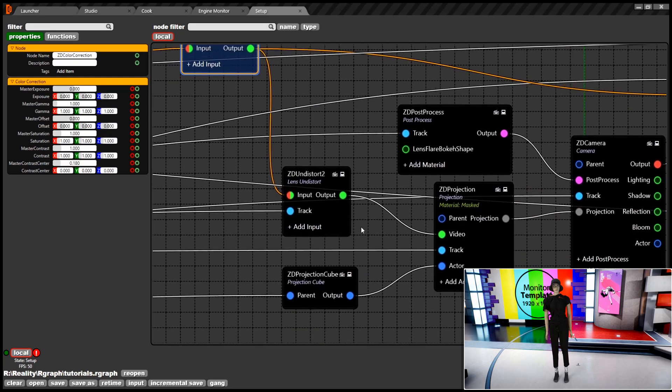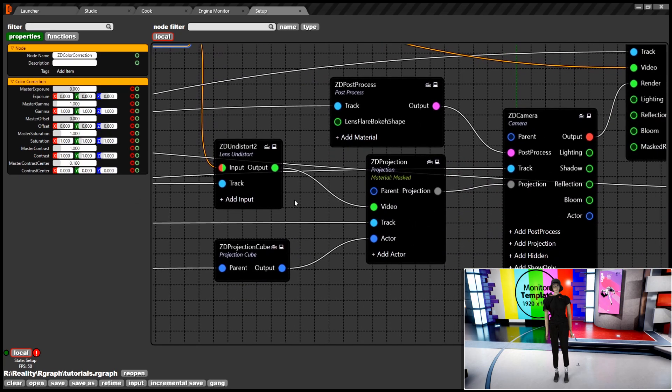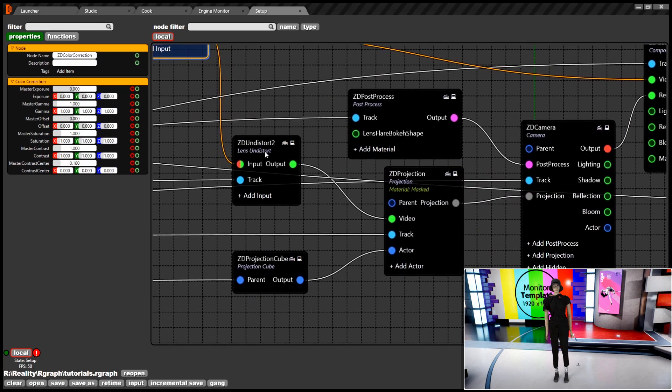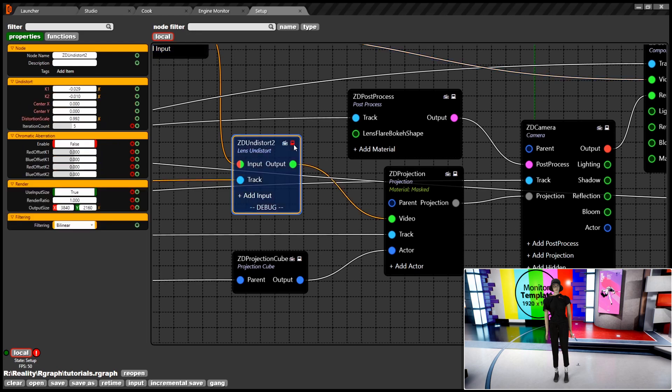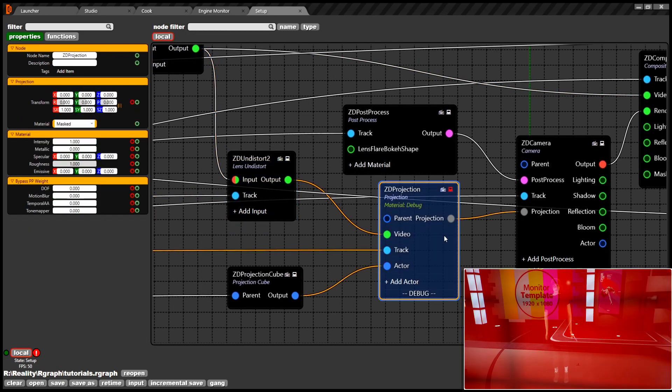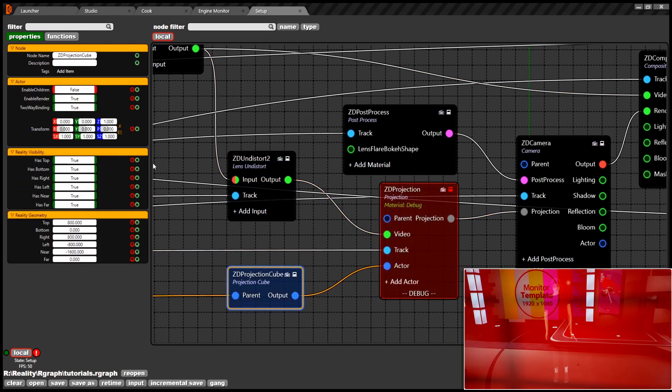Now we are going to be using ZD distort node again before providing the live feed to the projection cube. This is to avoid double distortion when we provide projection to the ZD camera node.